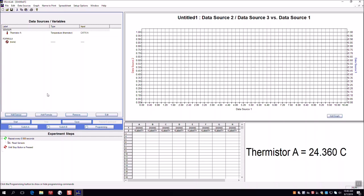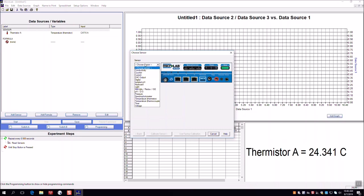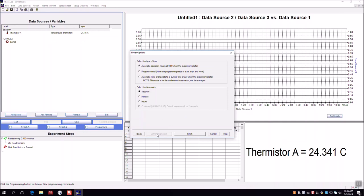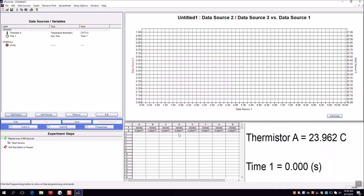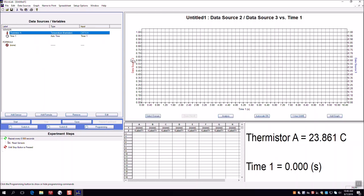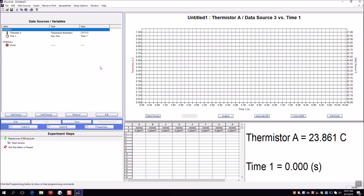The second sensor we need to add is time — we want to measure the change of temperature over time. Add a time sensor, click timer number one, and set the timer options to measure in seconds starting at zero when you hit start. Then drag the time probe to the x-axis and drag the thermistor to the y-axis, so Microlab records temperature versus time.